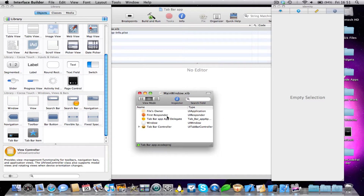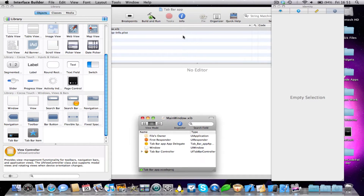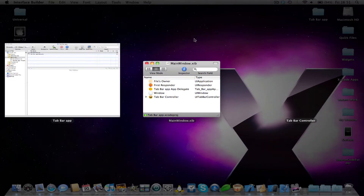That xib folder has your file's owner and all the other things in it which you would normally expect to find. But the difference is this time we can't see our window — it's really annoying. And if we go into Exposé, you'll notice the window sort of just disappears.